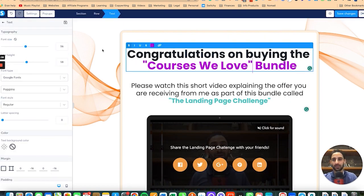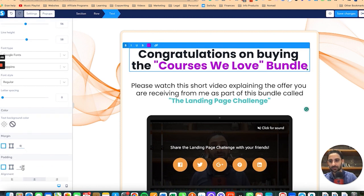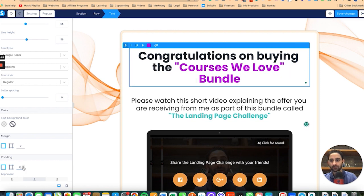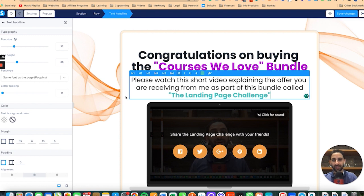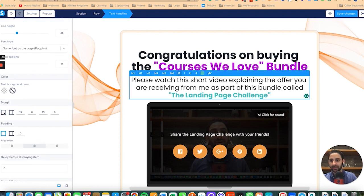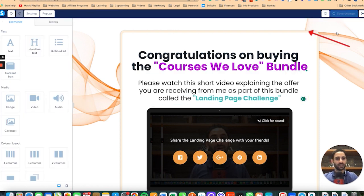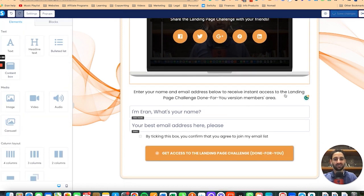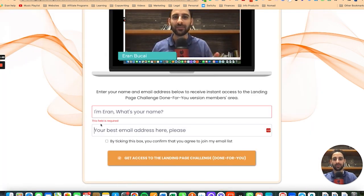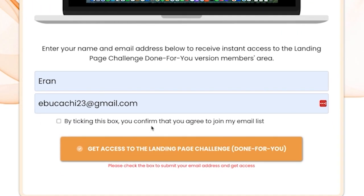Now that the landing page is fully done, I'm going to make a small adjustment. I don't like how this looks, so I'll click and adjust the padding. Click save — we're happy with that, video's all good. Click save again and preview it. I'm happy with all of that. And if I try to submit, you'll see: 'Please check the box to submit your email address and get access.' So they have to take that action.